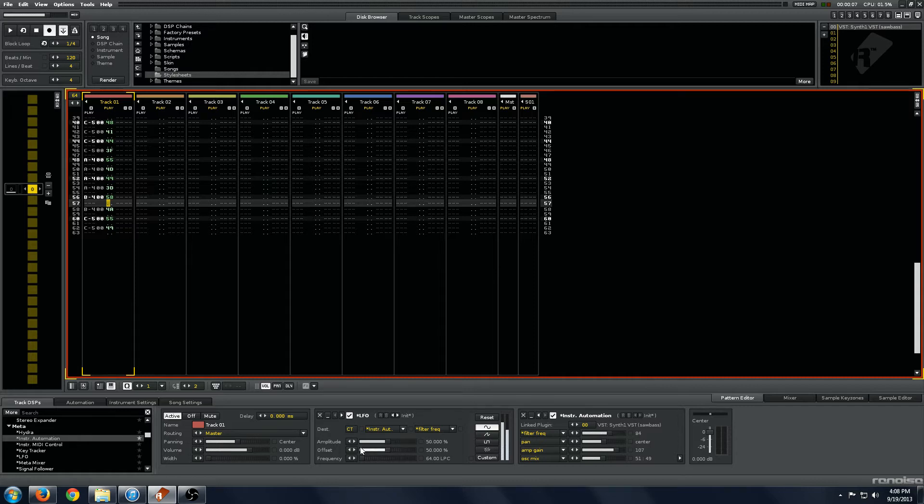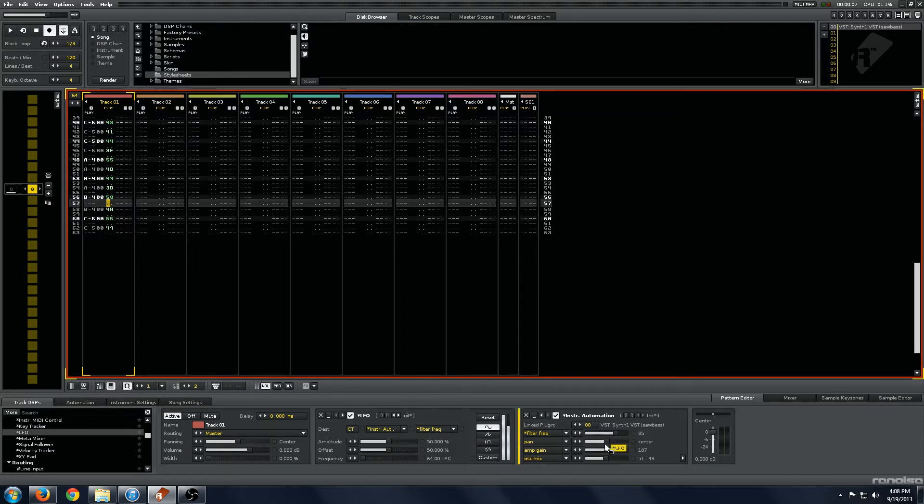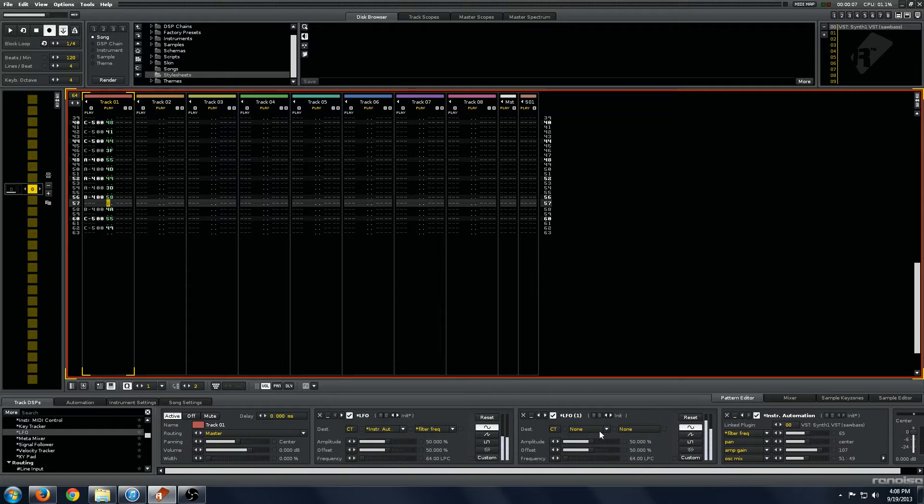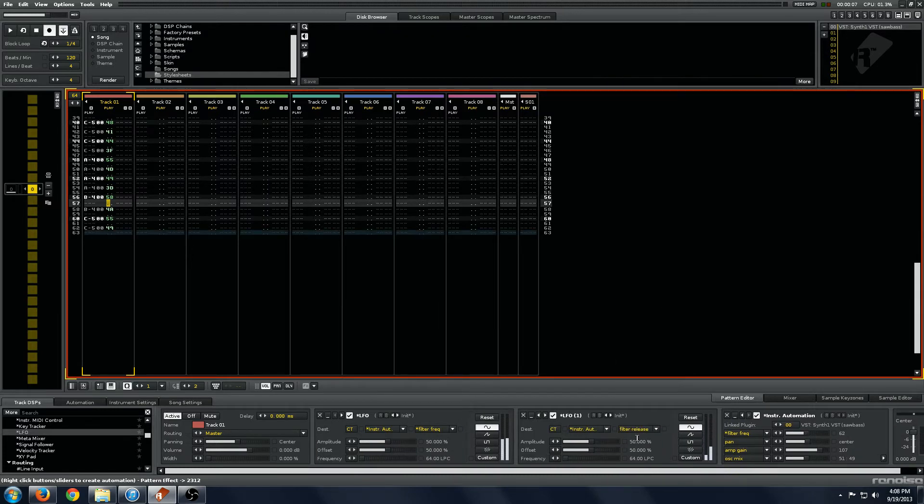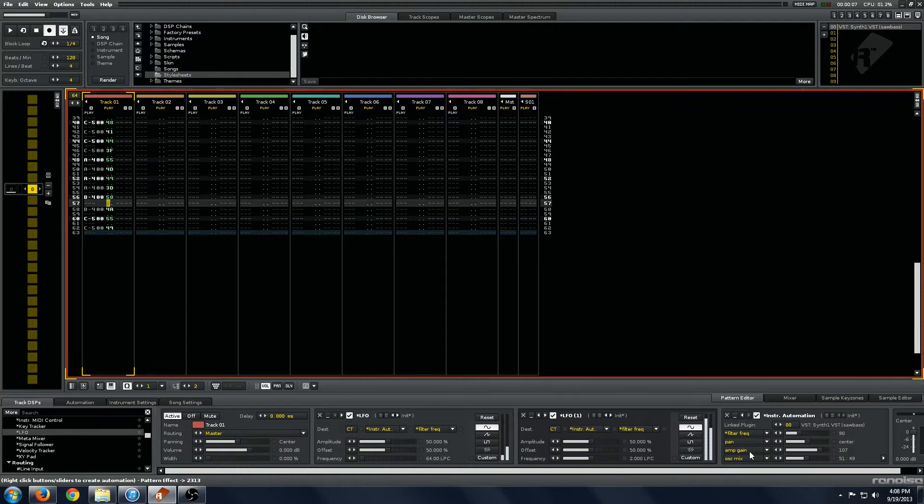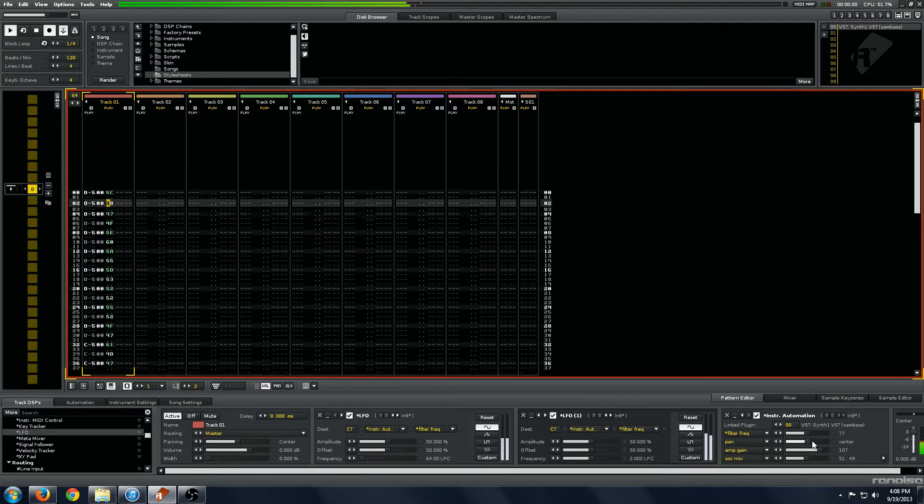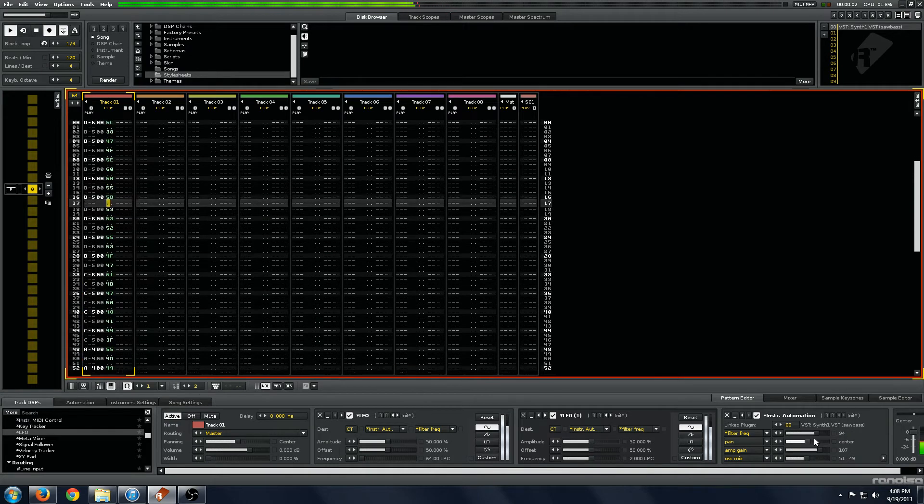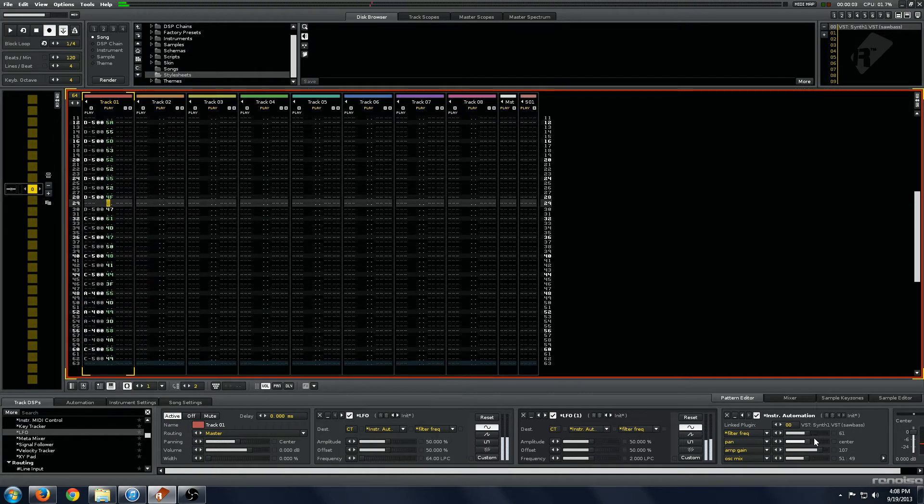But say you want to have this LFO and another LFO also modulating the filter frequency. So we want this filter frequency, and we want this one to be really fast. And you can see something weird going on here, where the filter frequency here is getting all twitchy.